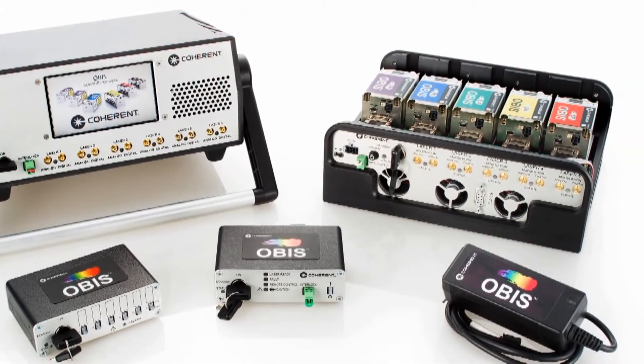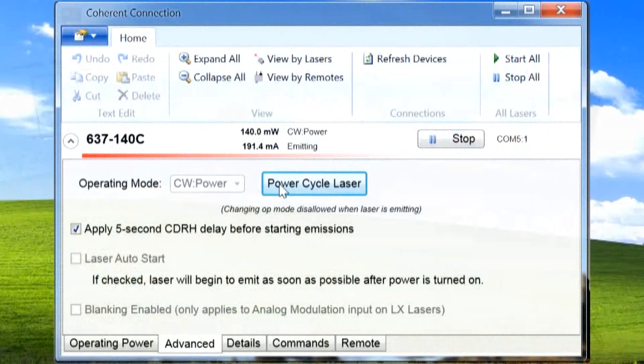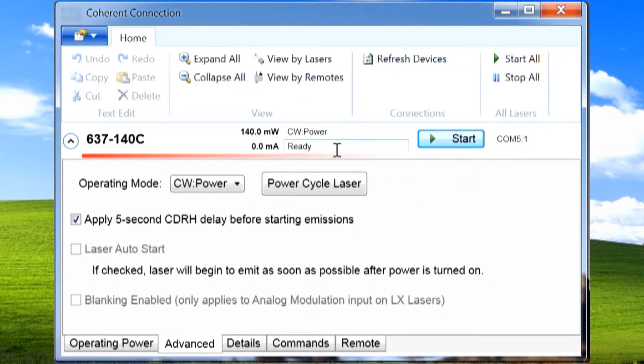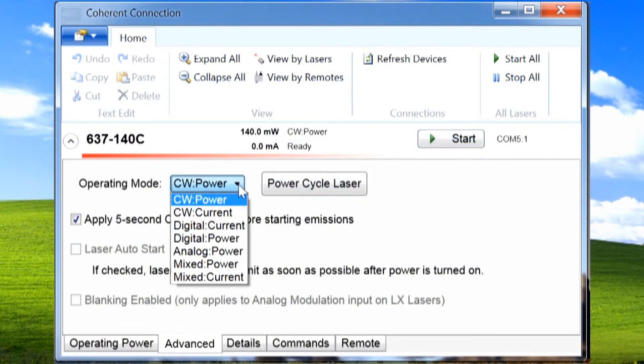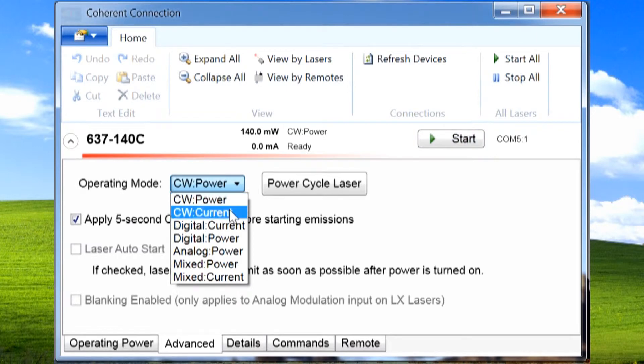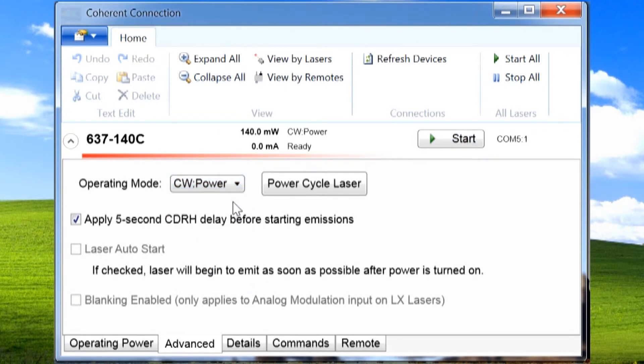With OBIS lasers, the operating modes include continuous wave, analog, digital, and mixed modulation modes of modulation with power and current choices to meet your application needs.